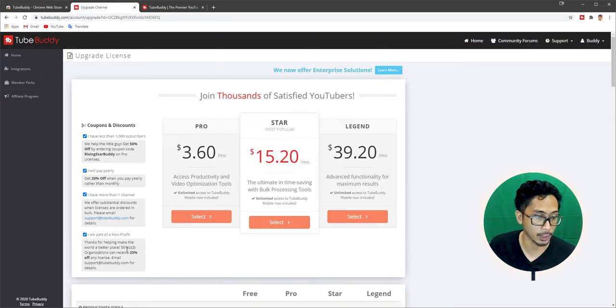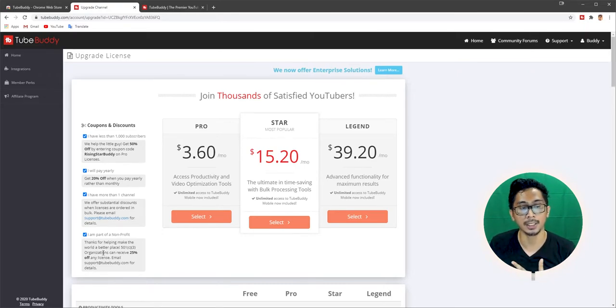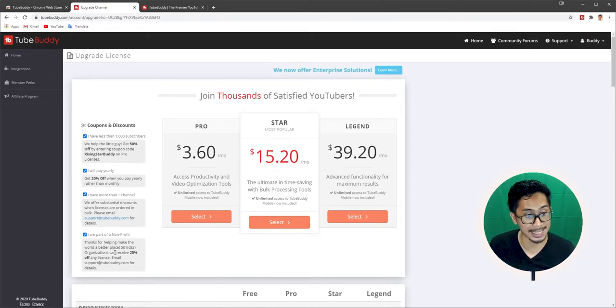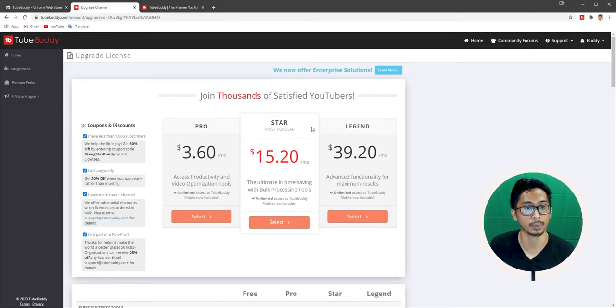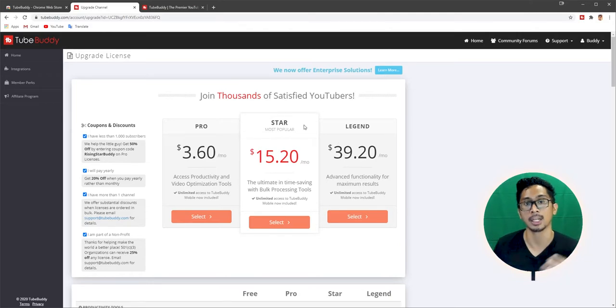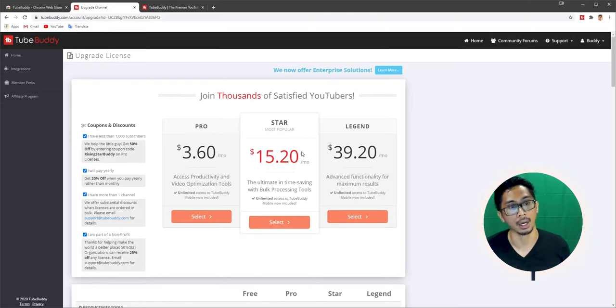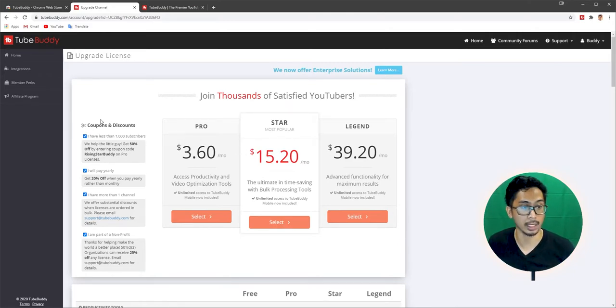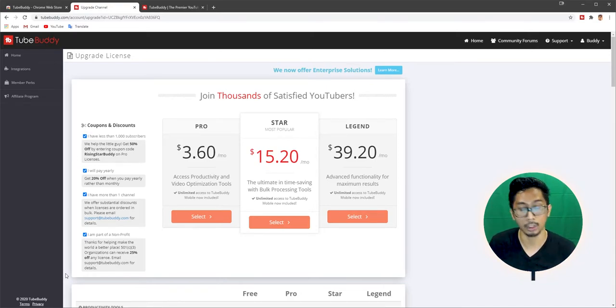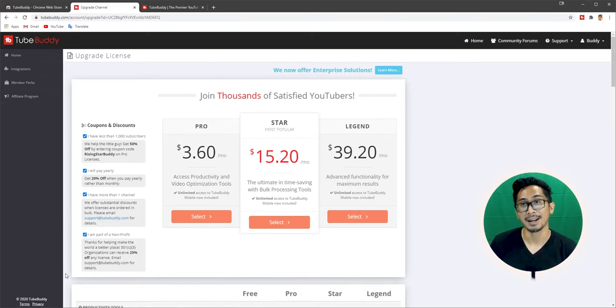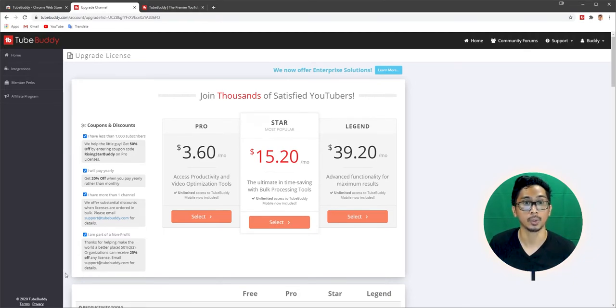And if you have more than one channel, you have to contact support and they'll give you more discounts for that. And then if you are part of a non-profit organization, thanks for helping make the world a better place. Organizations can receive 25% off any license. So these are licenses: Pro, Star, Legend. They can get an extra 25% off. So that's actually already a good deal. So if you're less than 1,000 subscribers, you pay yearly, and you're a non-profit, you can actually get up to 95% off TubeBuddy, which is just really beautiful.